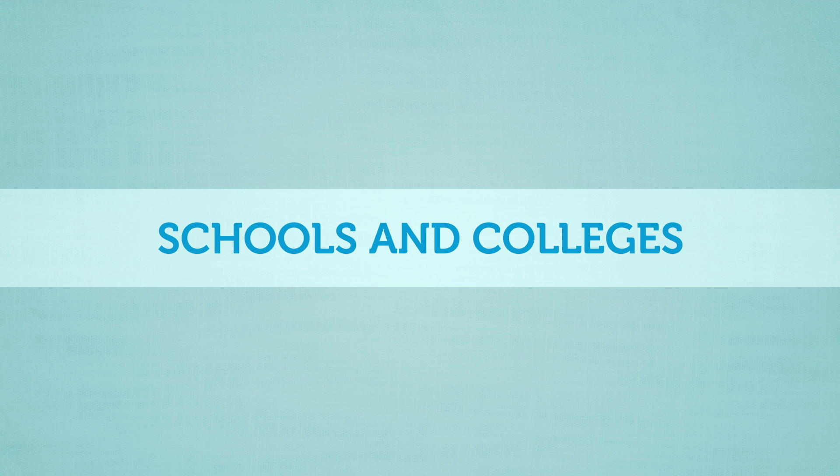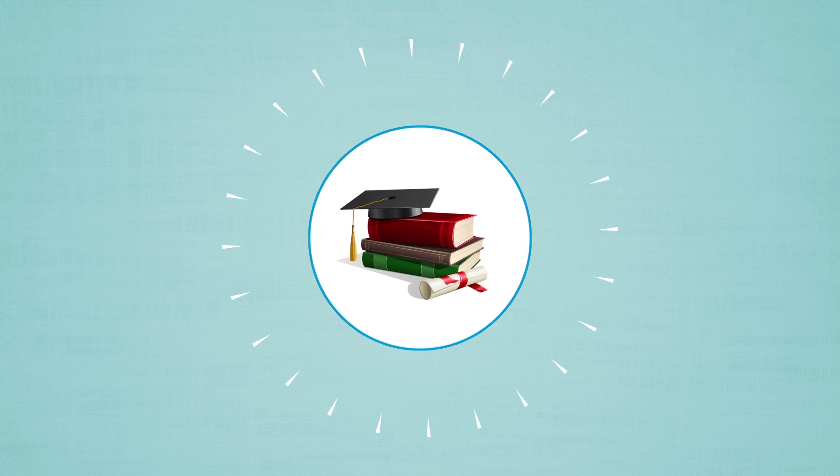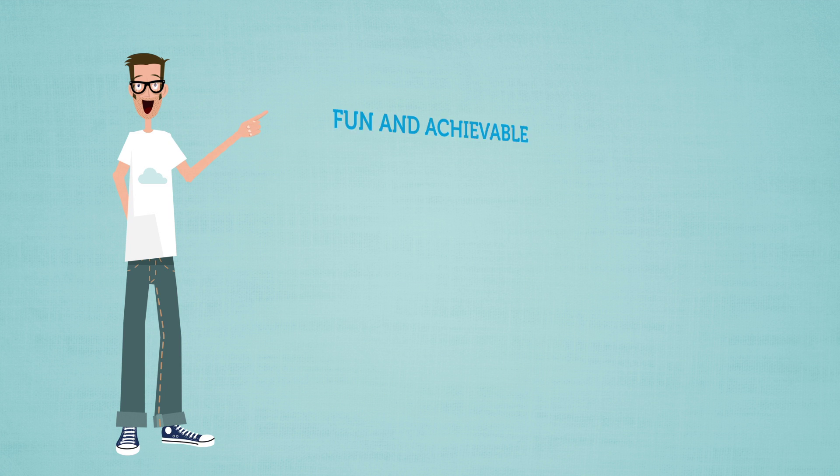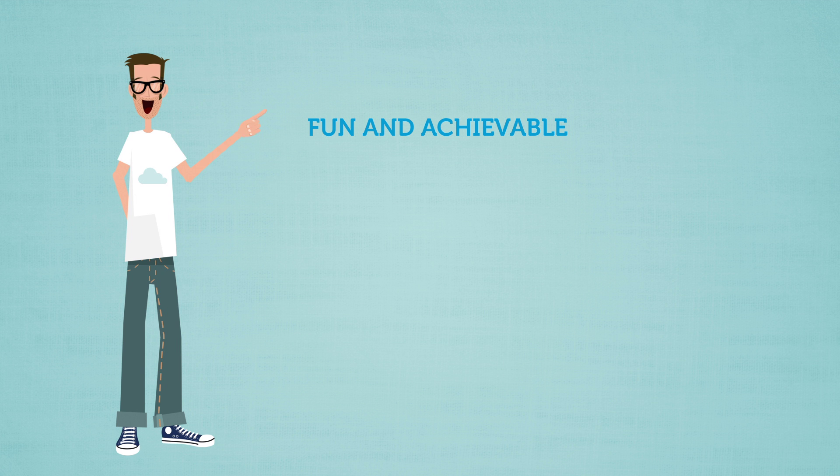Schools and colleges, upgrade to an EDU account for tools to make app building fun and achievable for all ages and abilities.